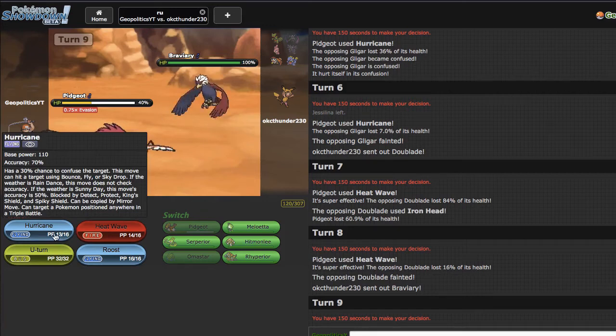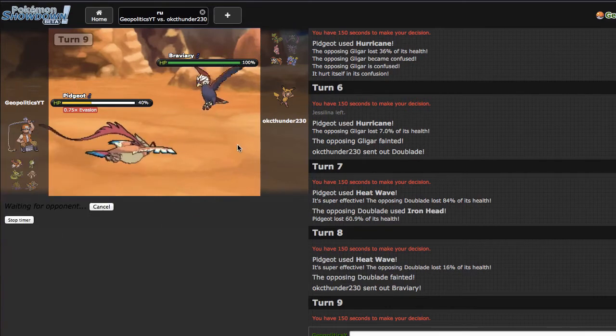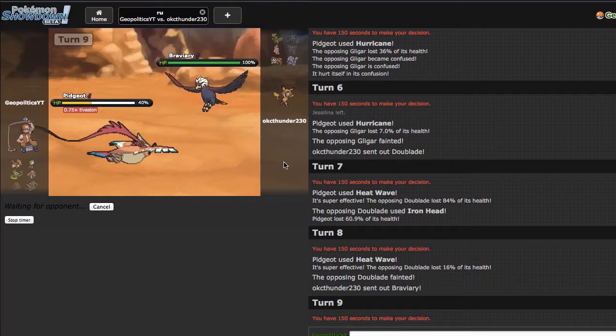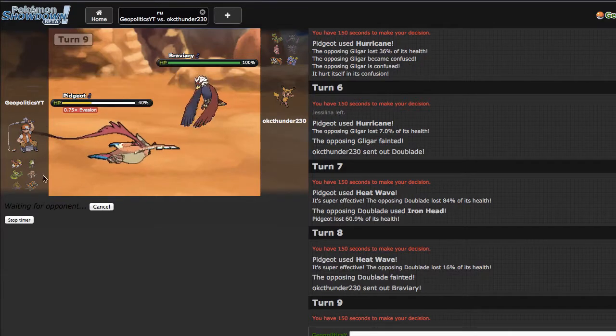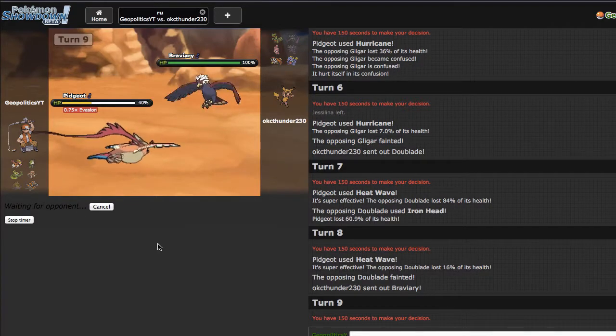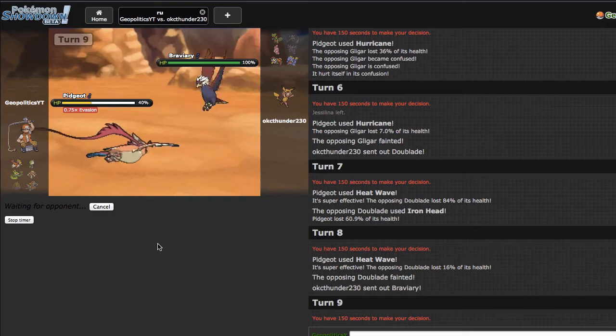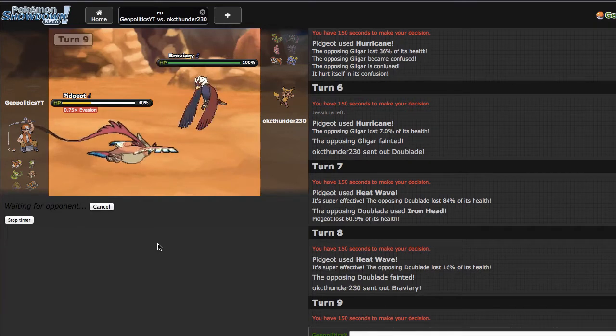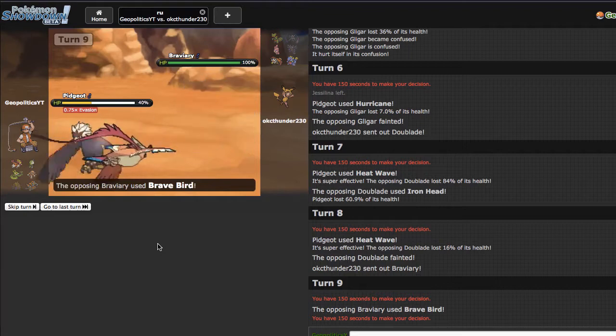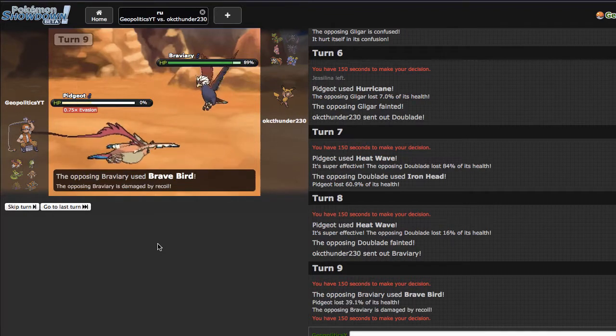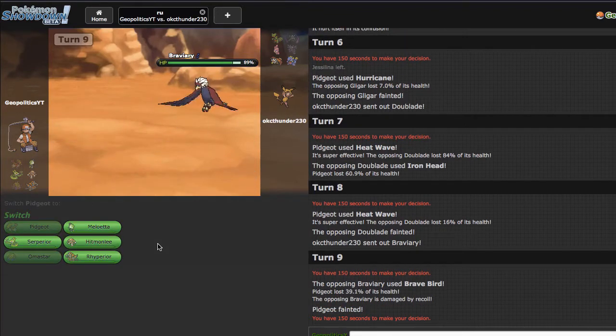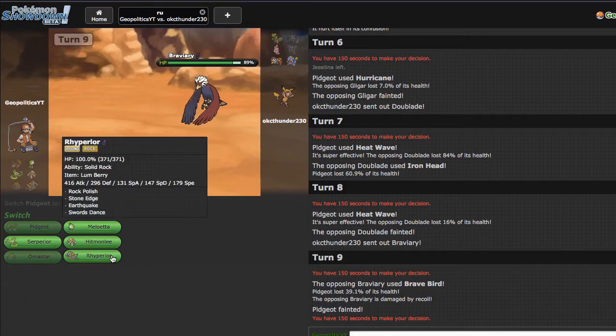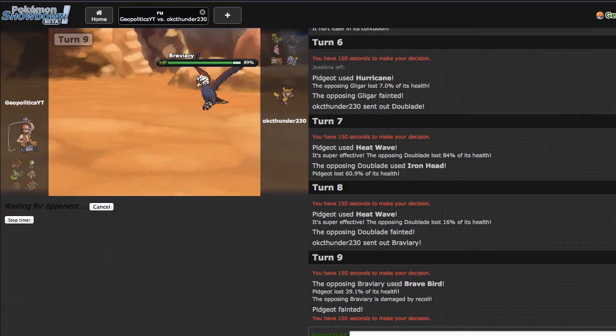We're gonna see if he's Scarf right here. I'm fine with just scouting for this right here, because then I can go into Rhyperior and start Earthquaking things, which is always nice, and I always have Hitmonlee if I do need it for Braviary and Sceptile.